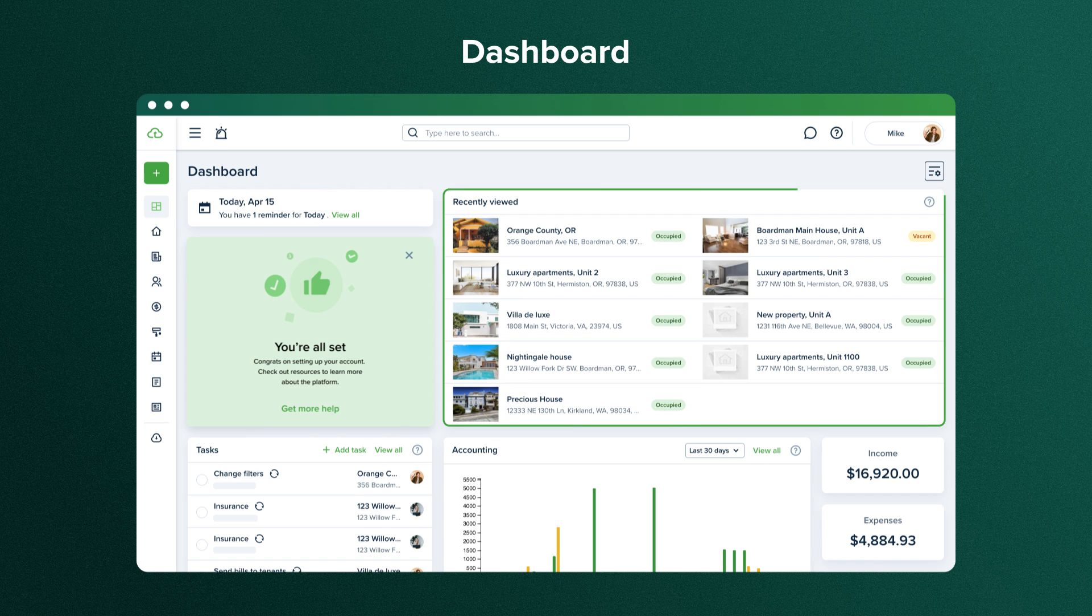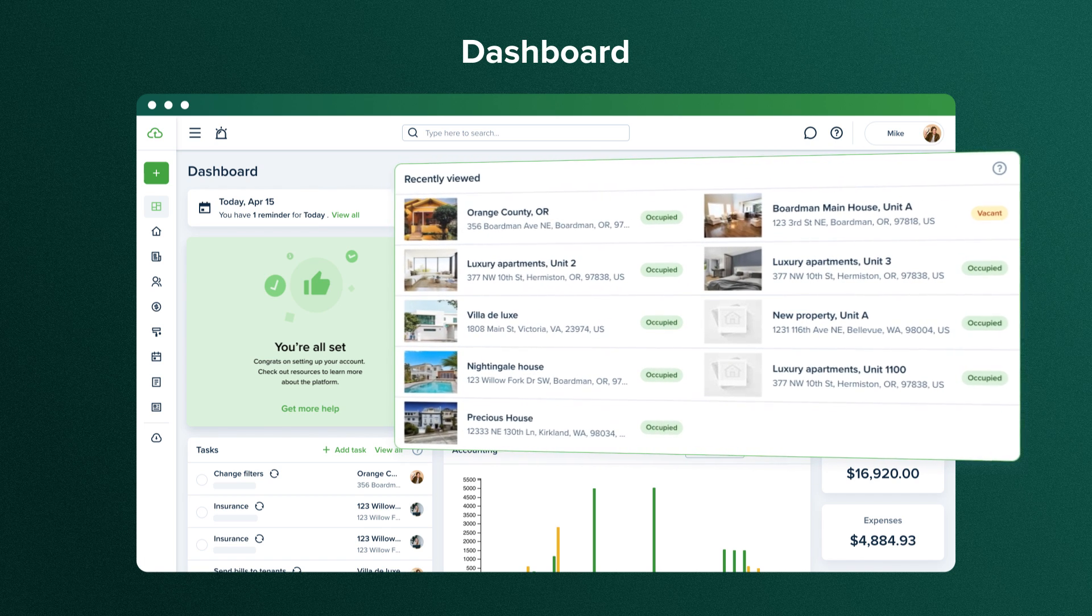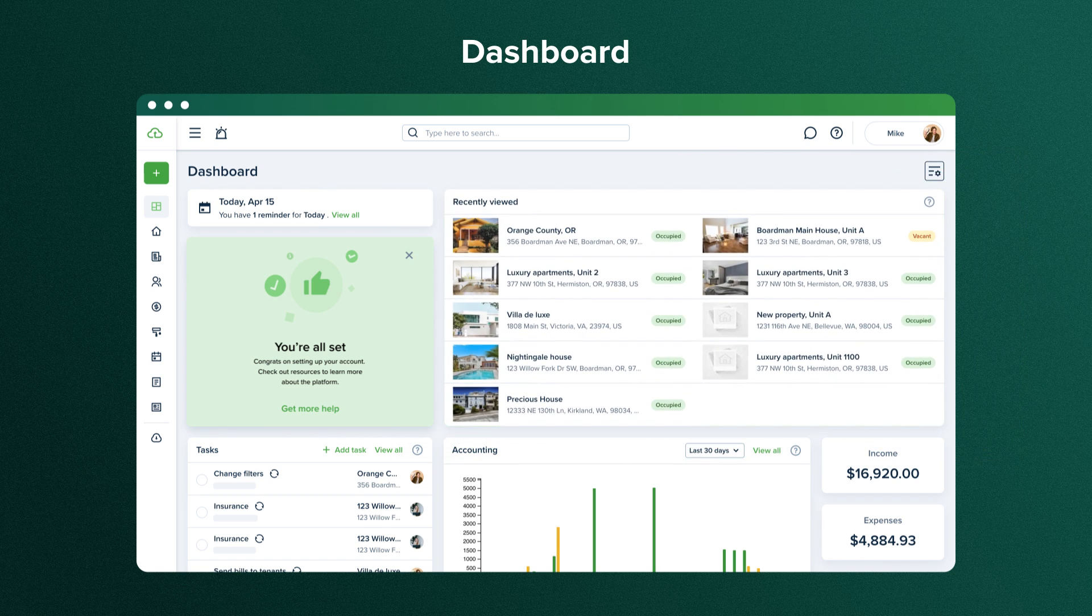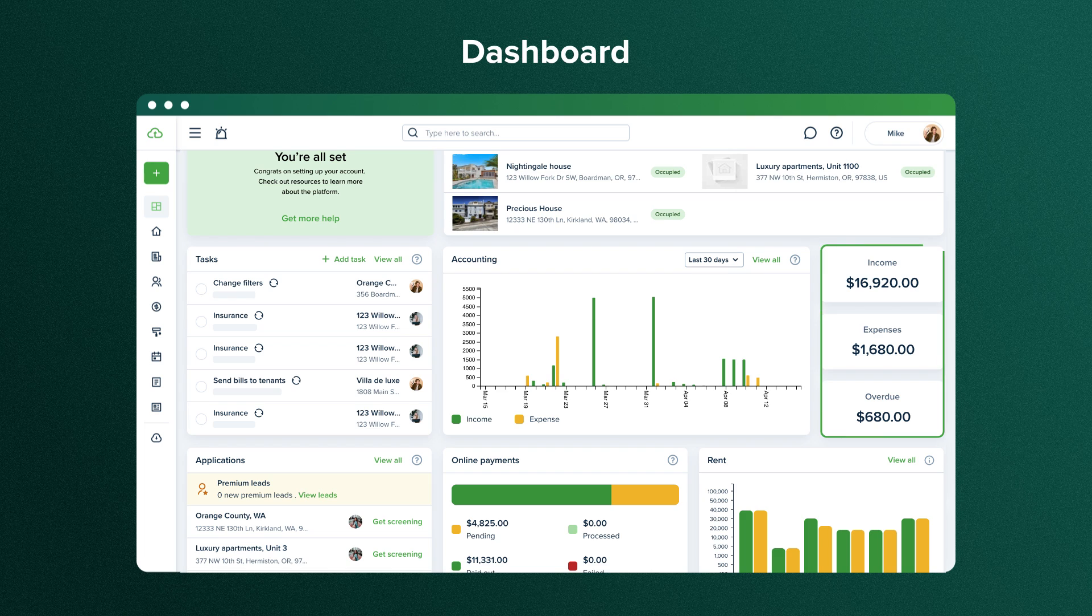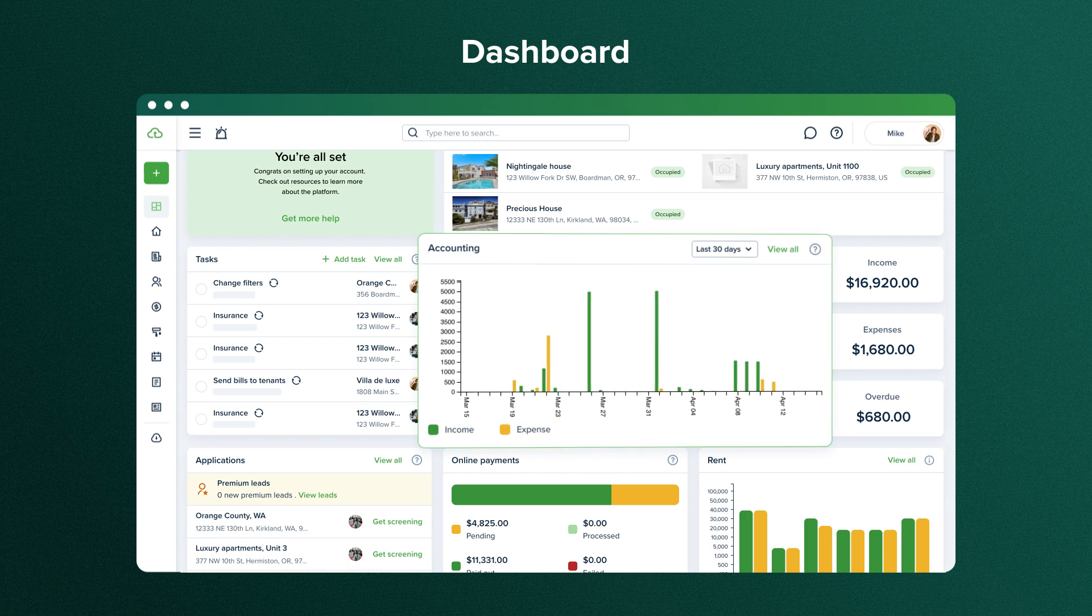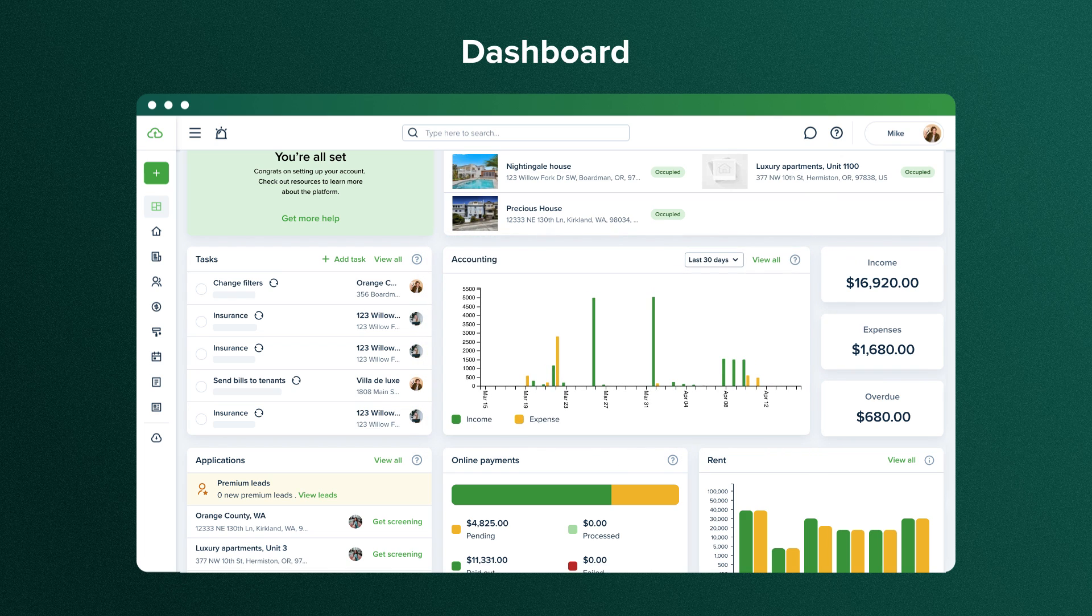The next widget gives you quick access to all the properties that you have viewed recently. Next, you have quick stats on your leases and an accounting chart summing up total income, expenses, and overdue charges for a certain period of time.